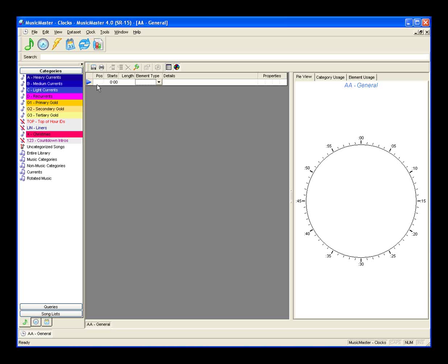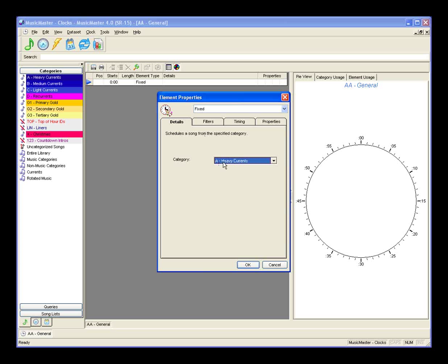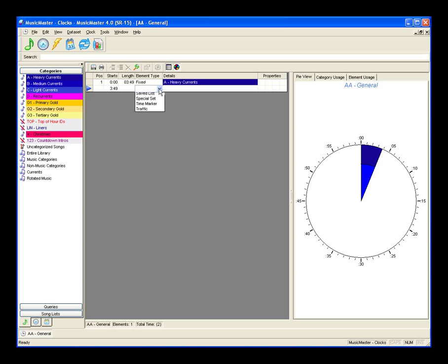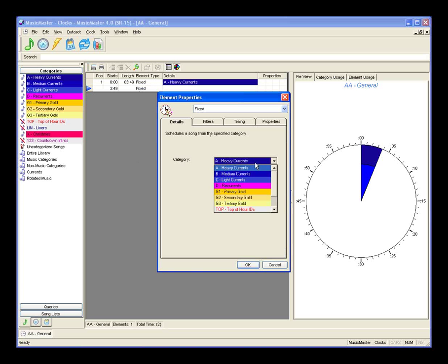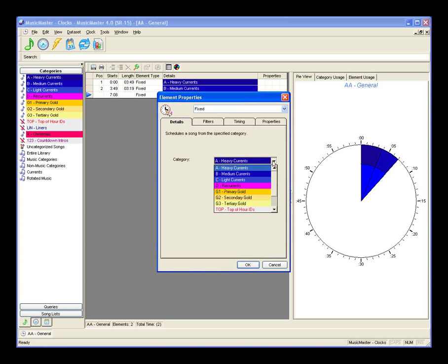Within the clock you have several items. The position is a counter from one through the last element. Start time is automatically determined based on the run lengths of each element. Lengths are determined based on the mean time within the category being scheduled. Element type is where we get into the business. A fixed position goes to the category selected and takes whatever is the next item in the rotation of that category. We'll start with category A, one of our heavy currents, which automatically populates the pie view on the right. Then a fixed position from our medium currents, and one from our light currents, using the pull-down menus in element type and category list.